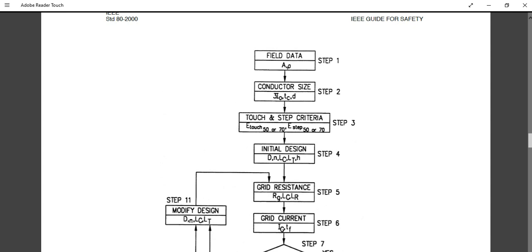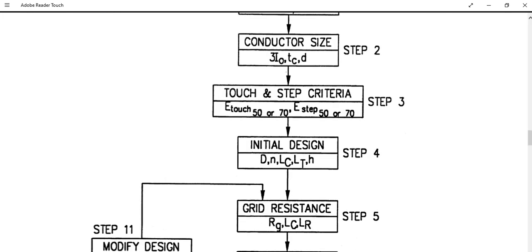Step 3 is the calculation of touch and step criteria. Using the formula provided in IEEE 80 standard, you calculate the tolerable touch potential (E-touch) and step potential (E-step). Step 4 involves the preliminary selection of the ground grid — the initial design considering main ground grid material and ground rods.